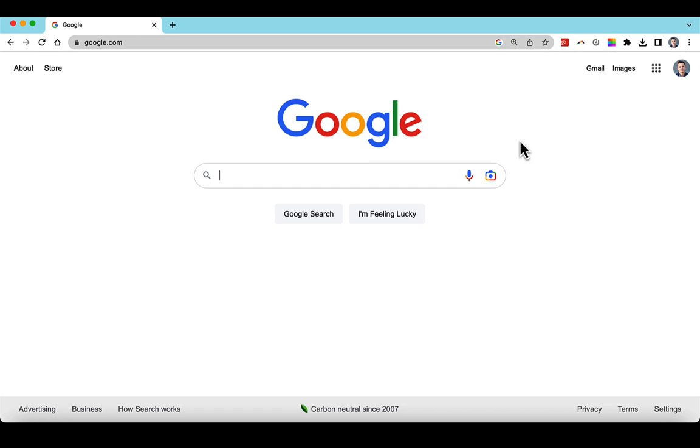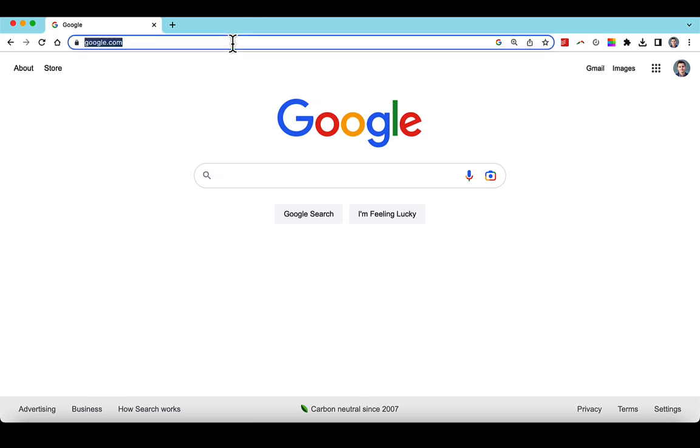In this video we're going to talk about how to create a location overhead using Google Maps and Preview. So we're in Google, so let's just go ahead and try to find a location as an example.